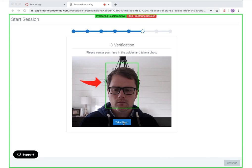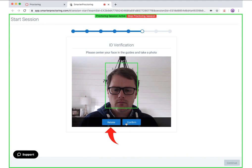You will then be asked to take a photo of your face. Align your head into the green box and then click the take photo button. Once your photo is captured, you will have the option to retake the photo if you are not satisfied with it. If the photo is sufficient, you can confirm the photo and move to the next step.